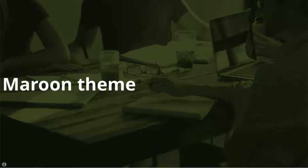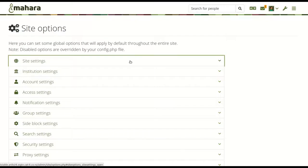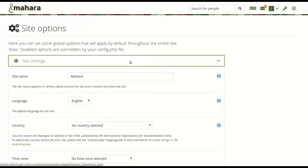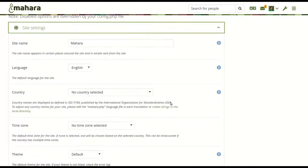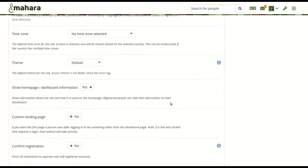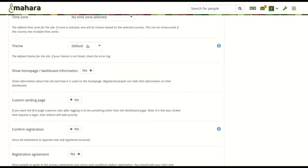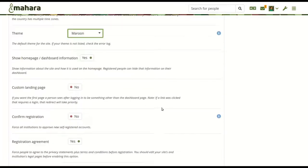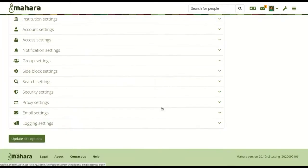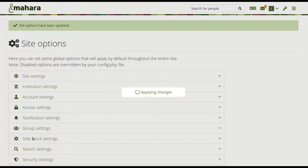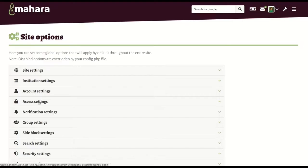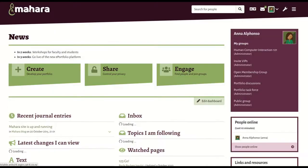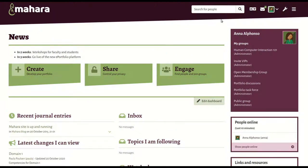Maroon theme. When you are the site or institution administrator, you could already choose from five themes or set up your own. Mahara now comes with a new built-in theme, Maroon, that is available also for customizations via the sub-theme starter like all other themes.